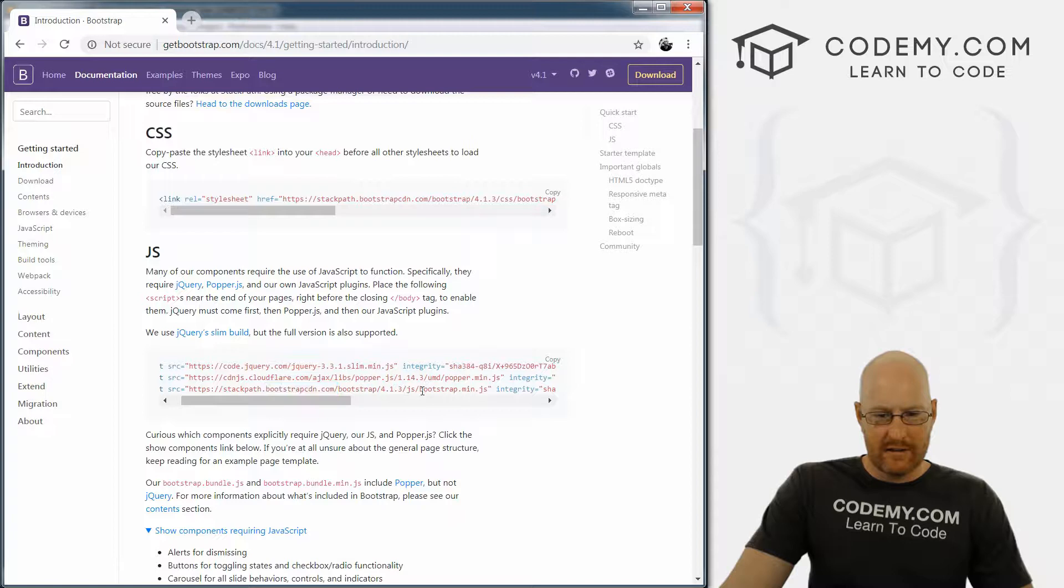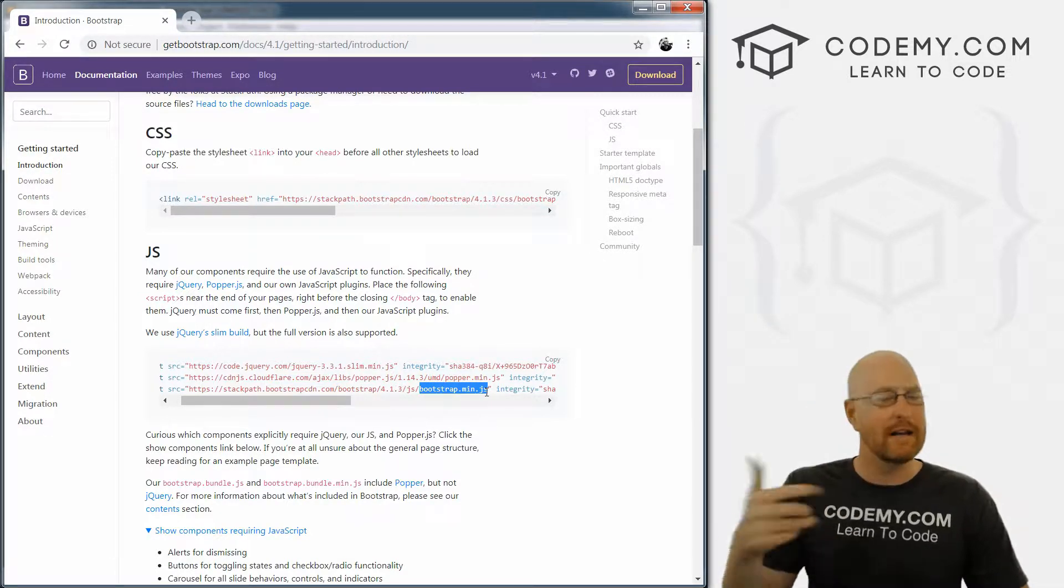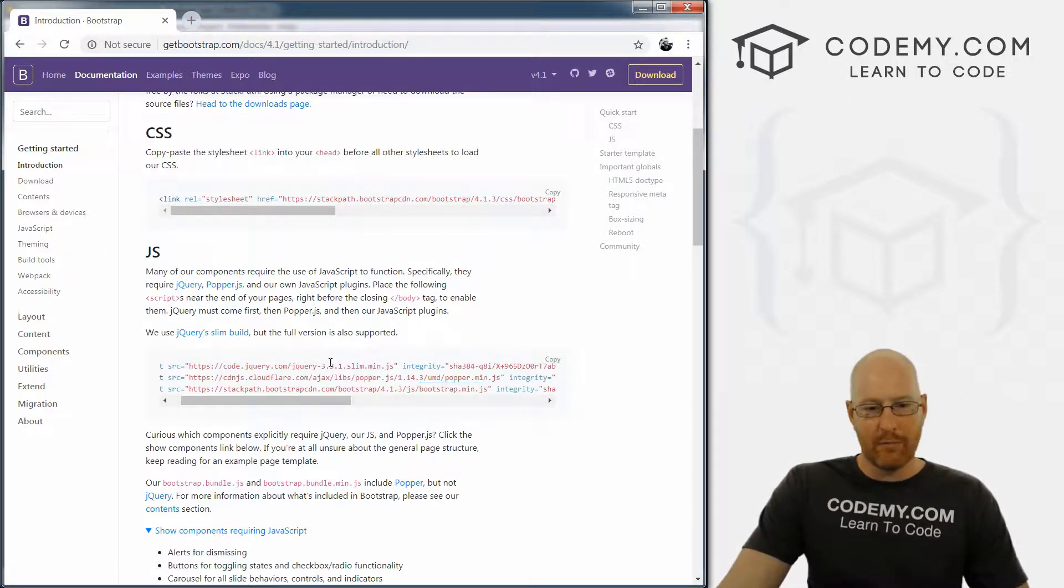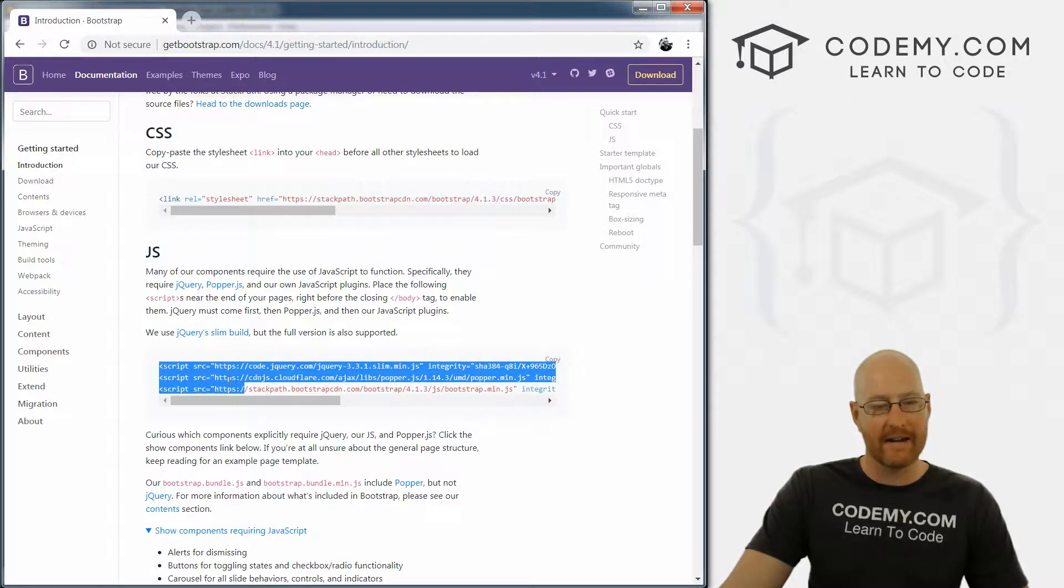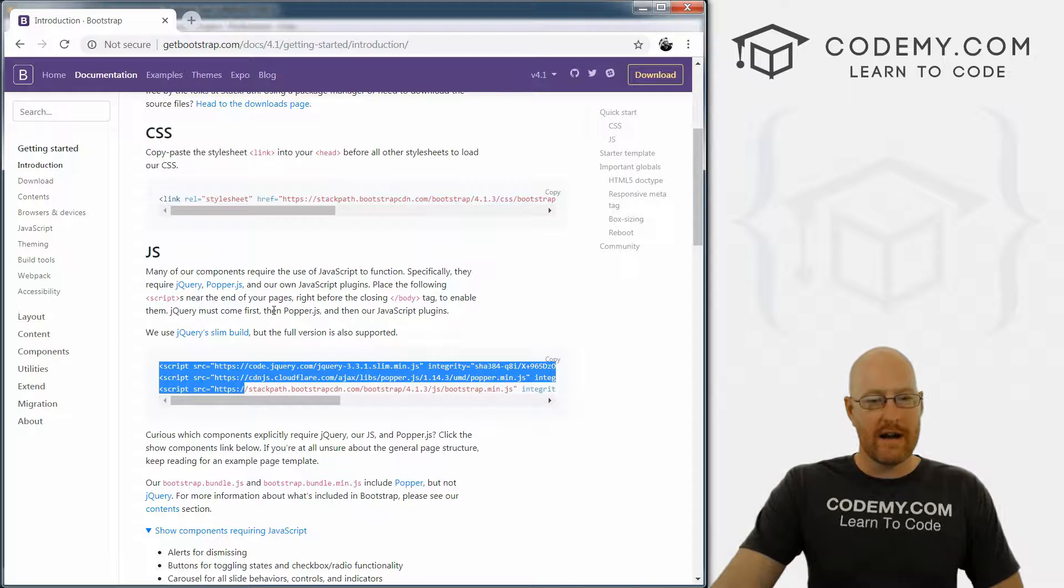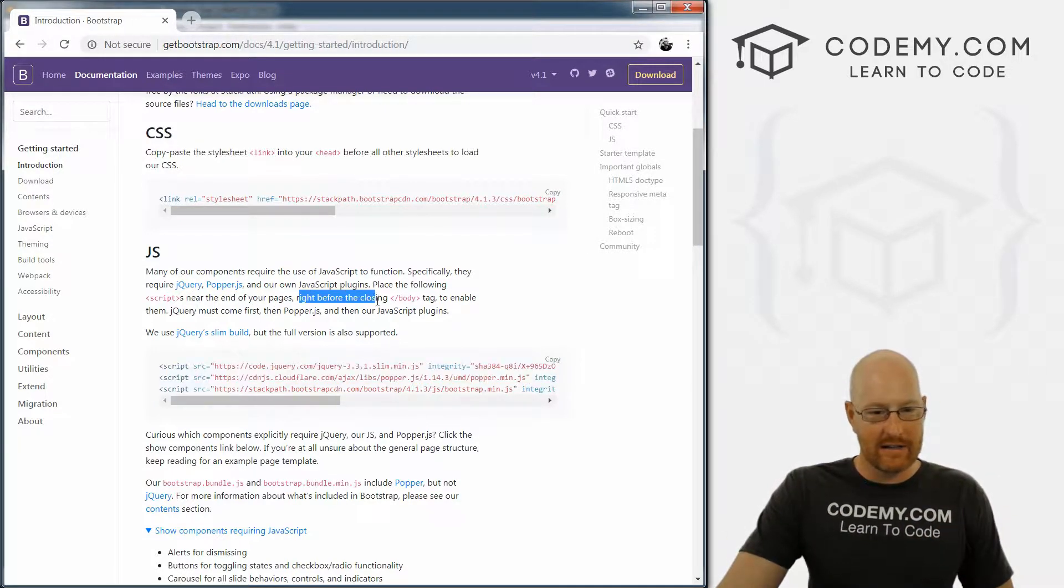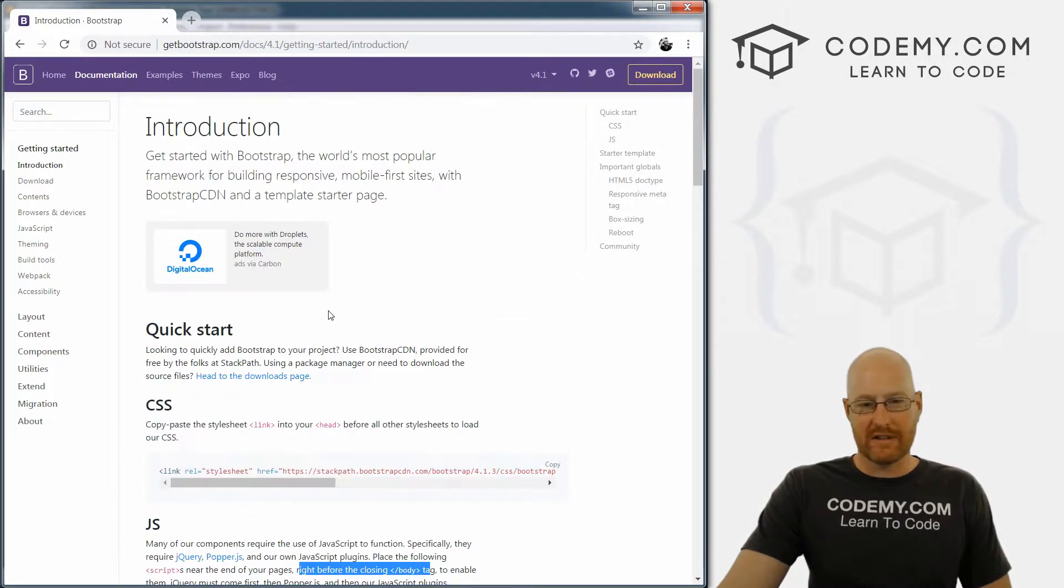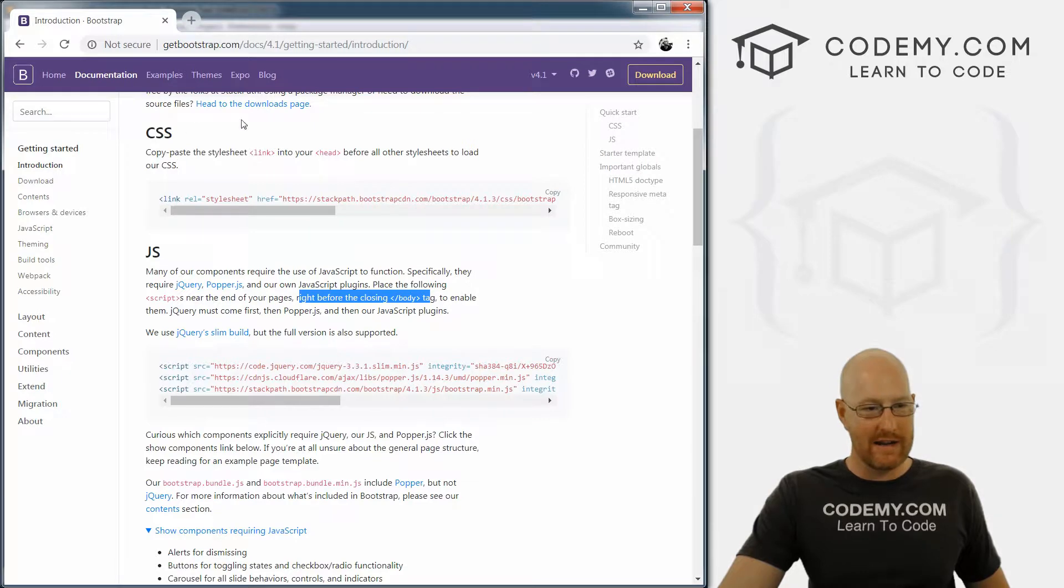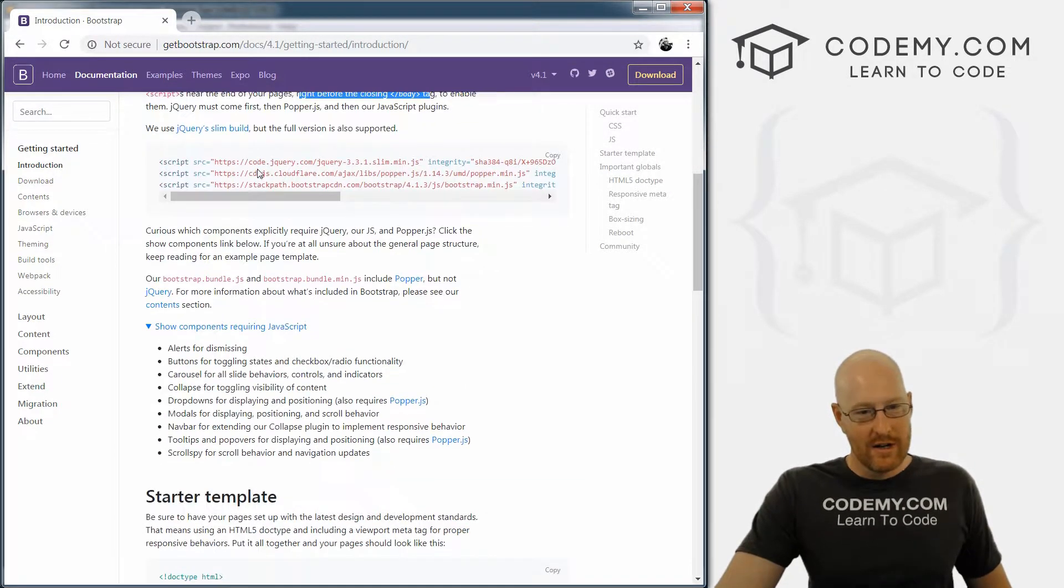This is a JavaScript file that Bootstrap created themselves, I think. But not that important. The important thing is that these three tags go at the bottom of your web page, right, sort of right before the closing body tag. And you can read that right here, it says that. So you don't have to memorize all this stuff. Later on when you come to use this, you can just give this a quick read and see exactly what you need to do.